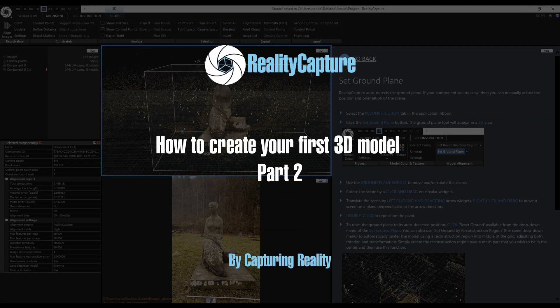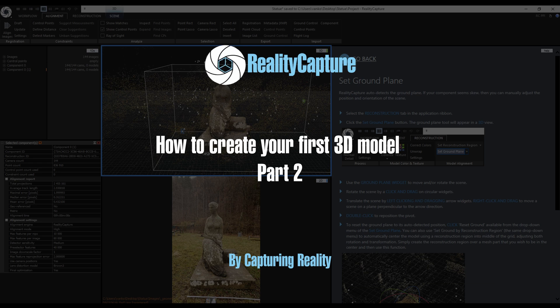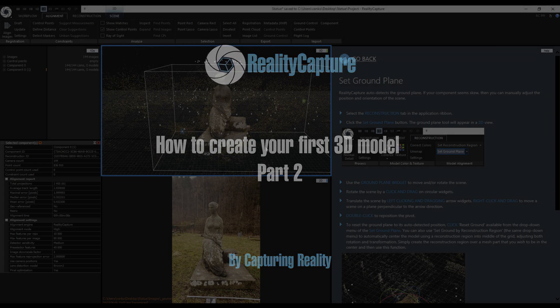Welcome to part 2. In this video we are going to continue with the alignment, set the ground plane, scale the scene, and set up the reconstruction region.